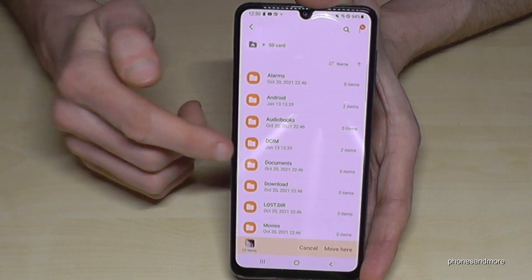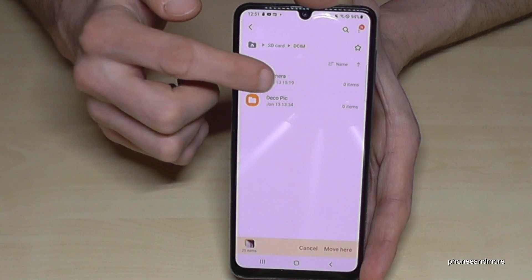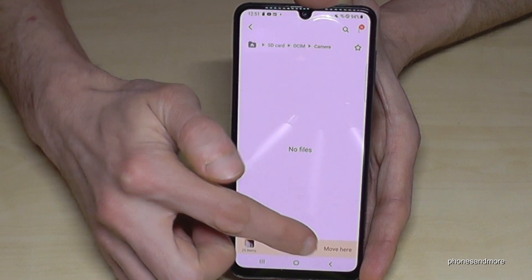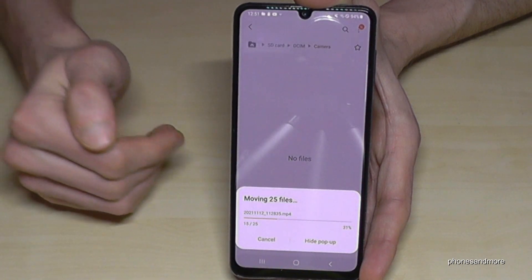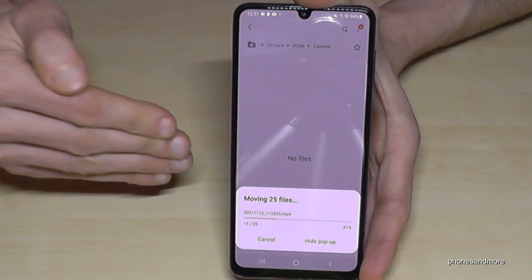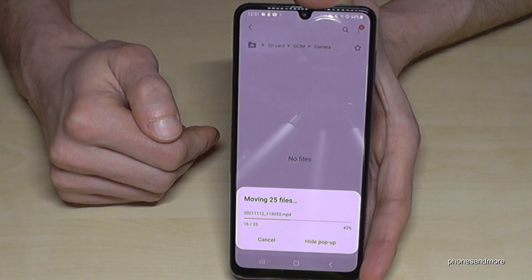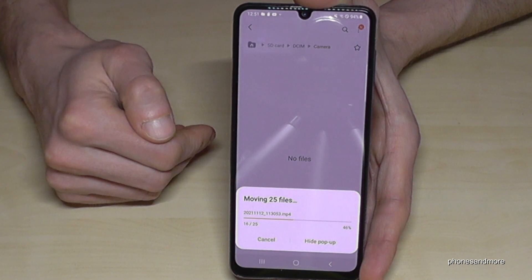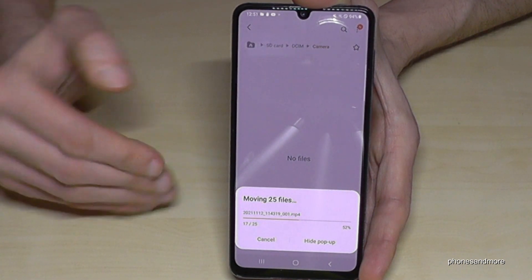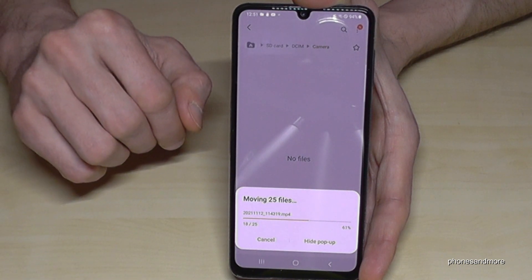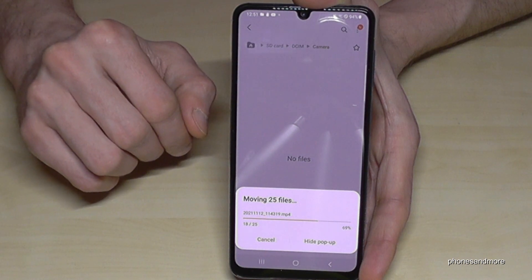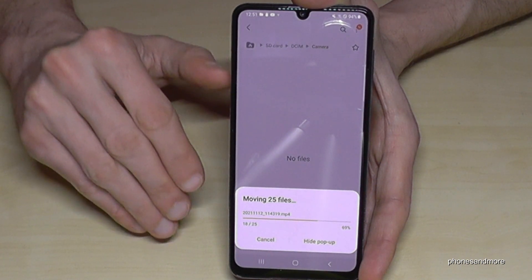In my case, I have already created a DCIM folder and a Camera folder. Now if you're in the folder where you want your pictures and videos, just tap Move Here. The phone is now transferring the files from the internal storage to the SD card. I also have some videos there, so it takes a few seconds. If you have a lot of data, you can just put your phone to the side and relax.